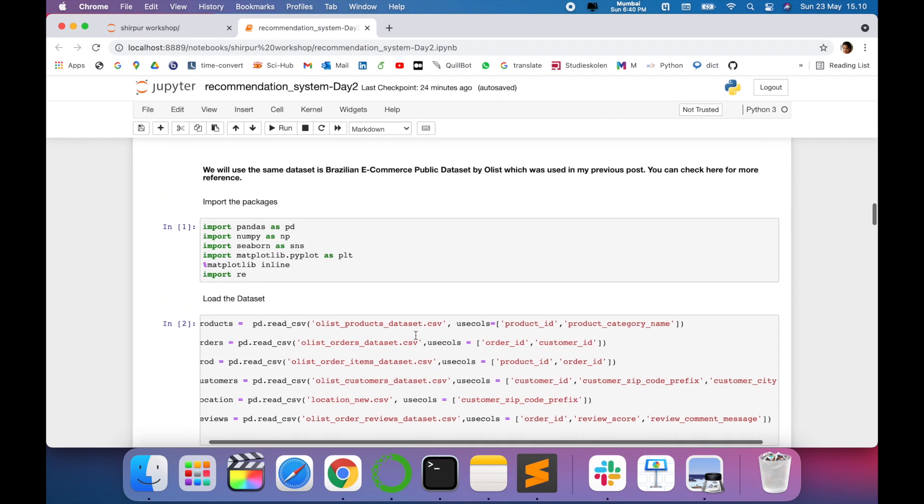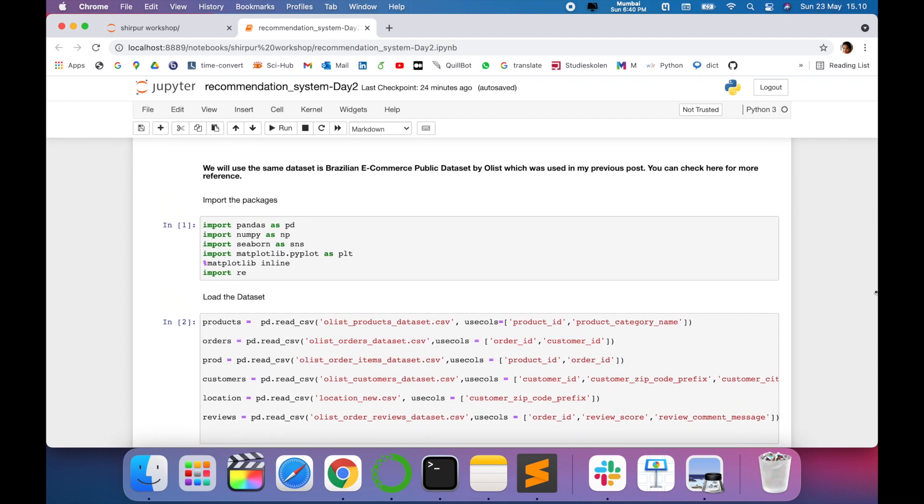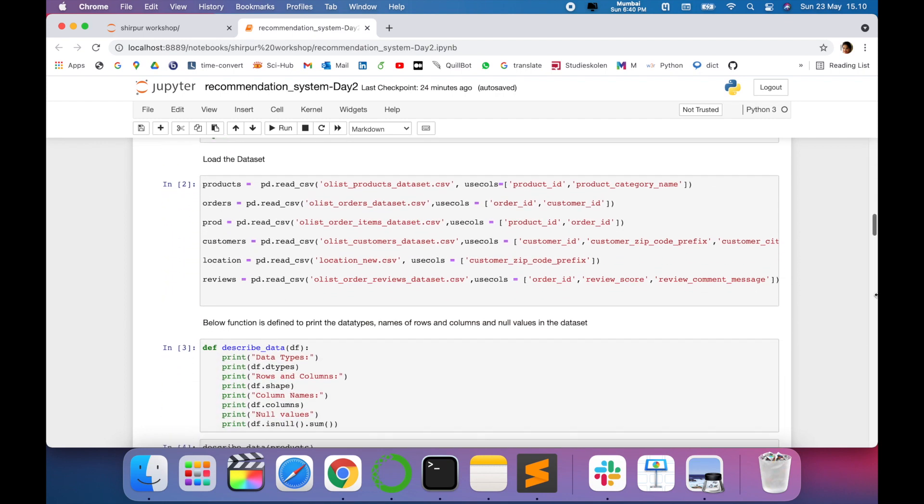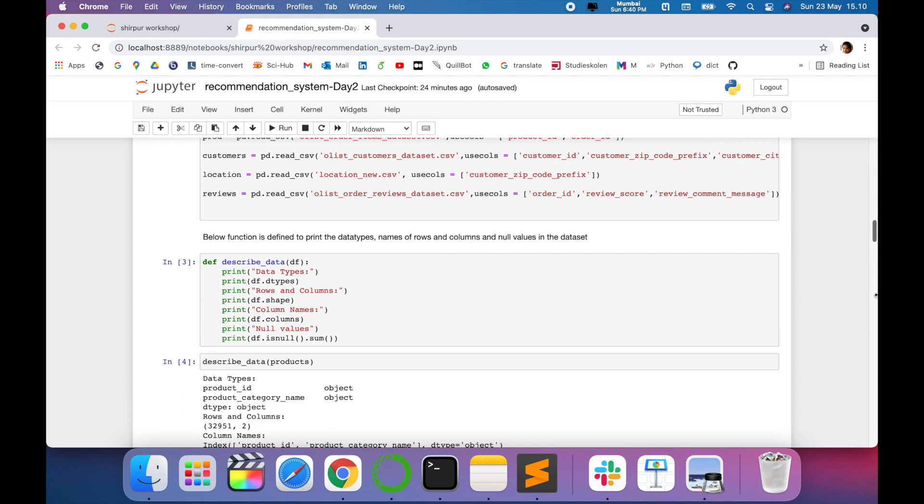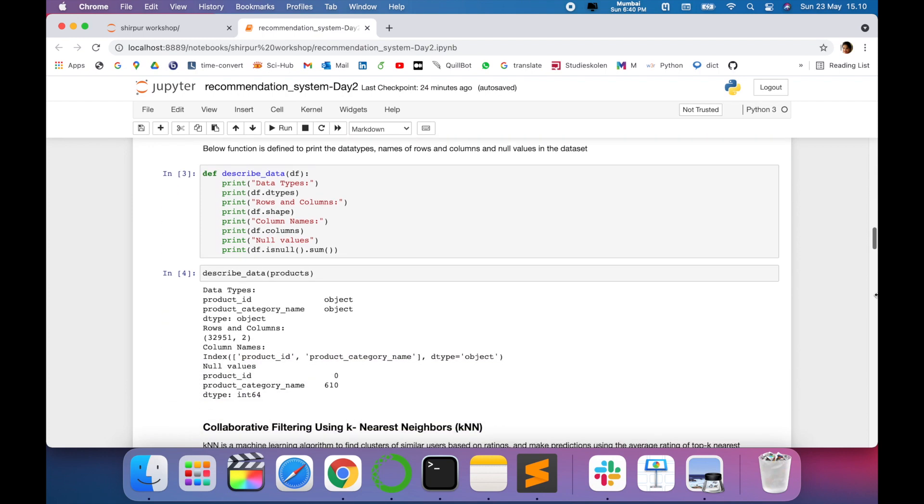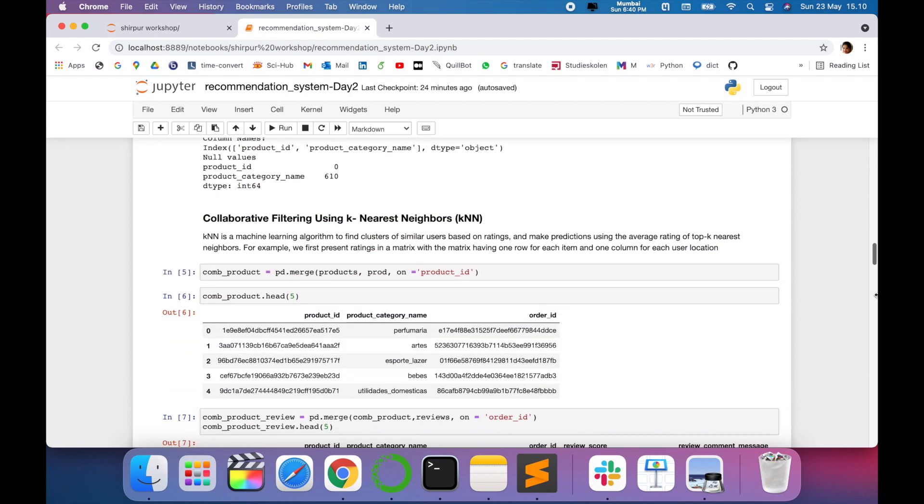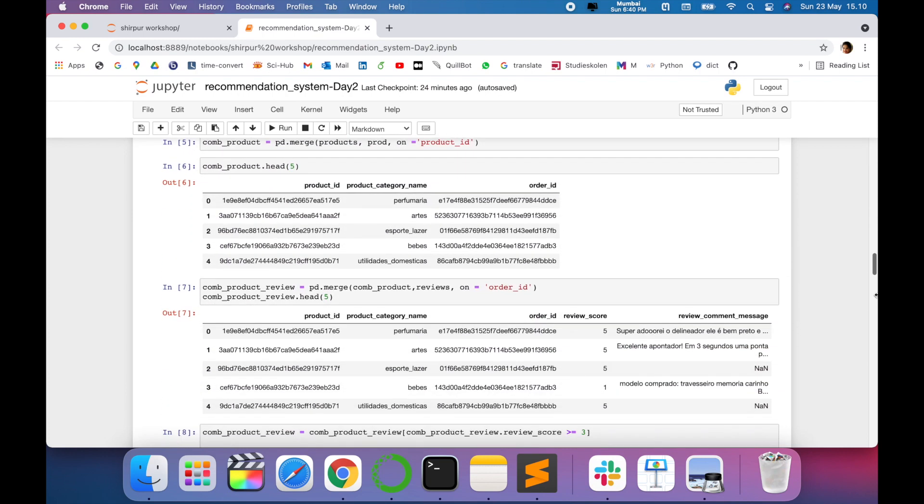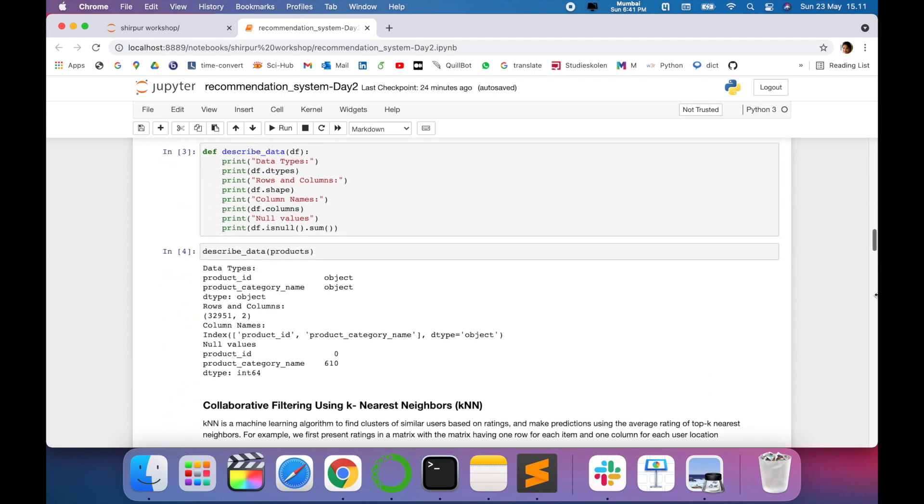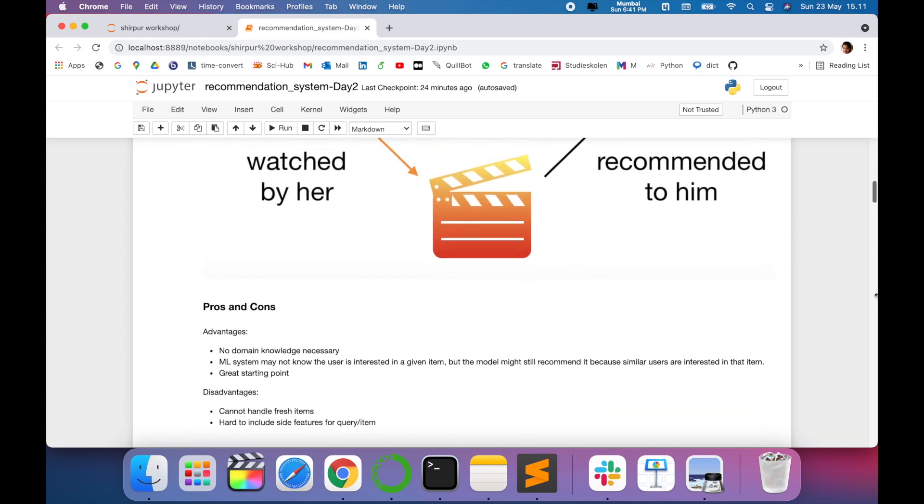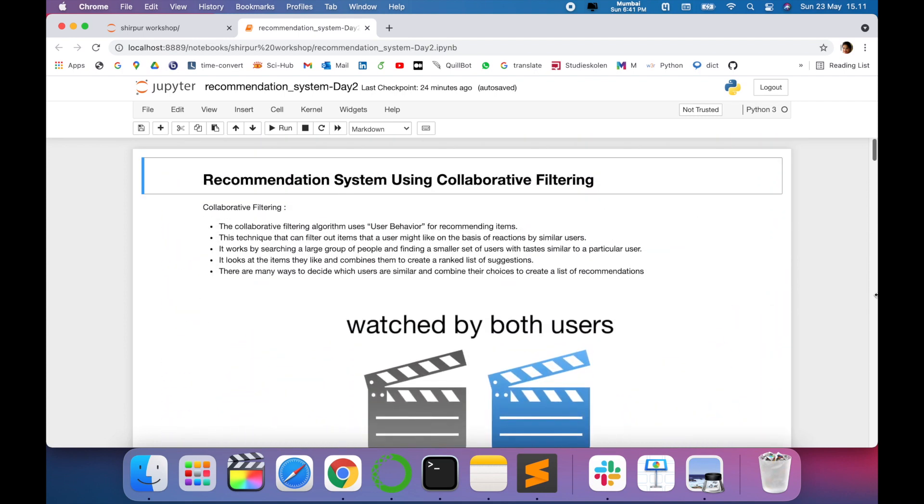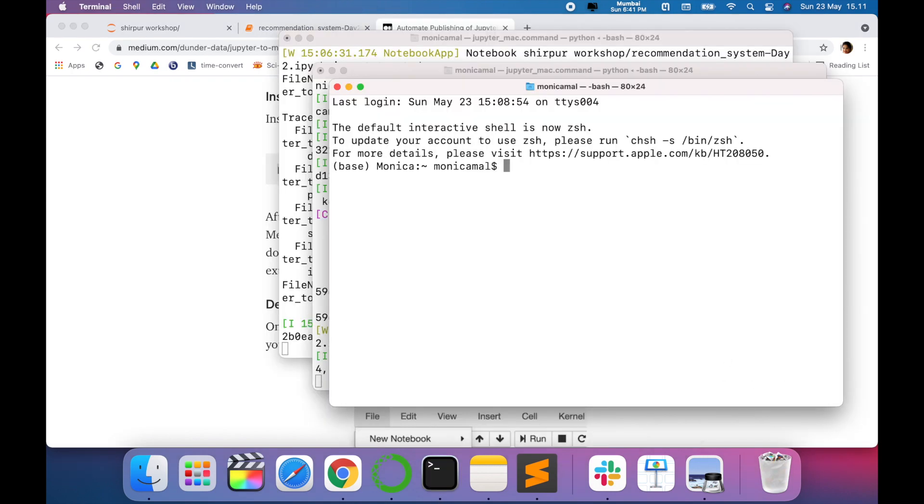The problem with Medium blog posts is it's very difficult to display the data frame or dataset table and show the results as we tend to. For that, it's a very easy way where you can convert your Jupyter notebook into a Medium blog post. You just have to follow simple steps.